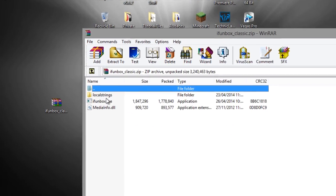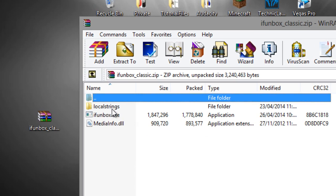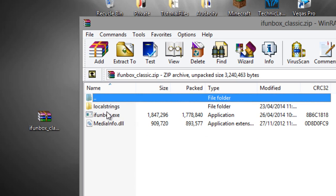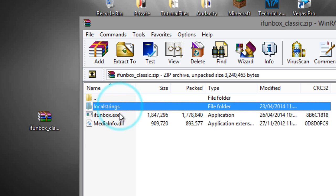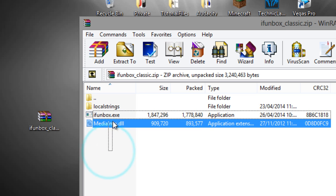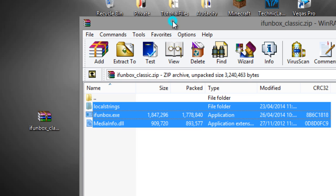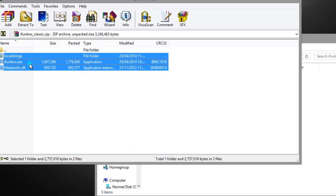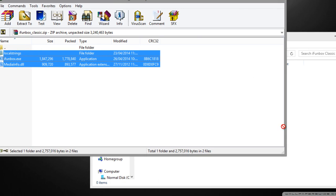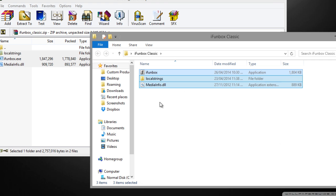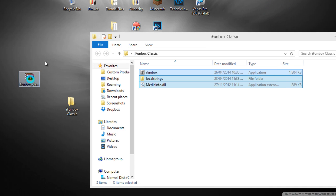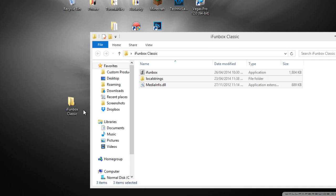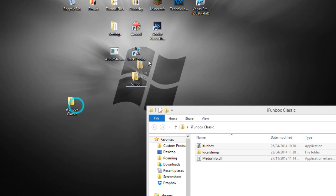After you open it up, you should see three things: local strings, iPhone Box, and the media info. Grab the three things in the RAR file, drag and drop them to the folder that you created. Now in the folder, you should get three things. Now we can trash that.